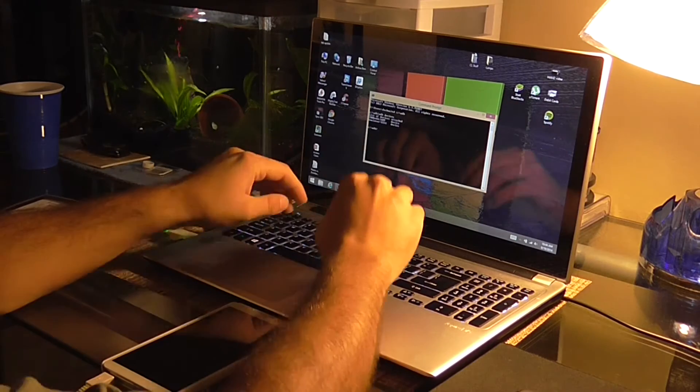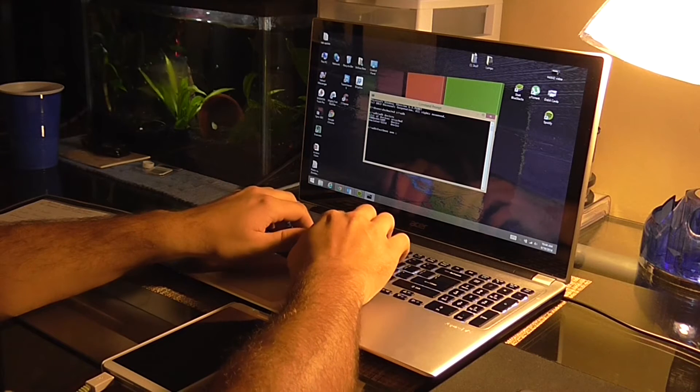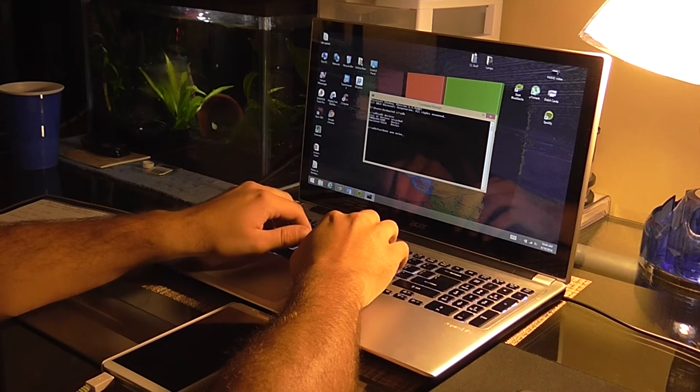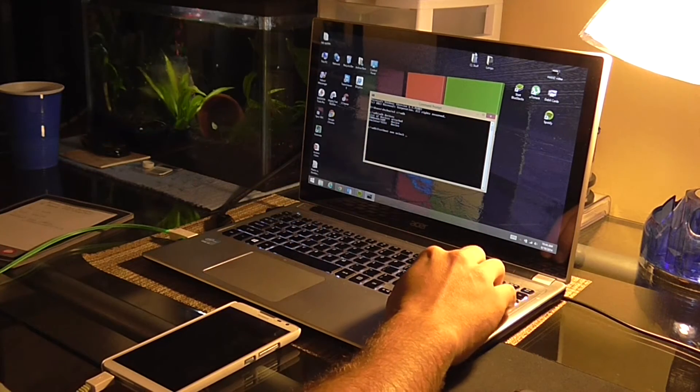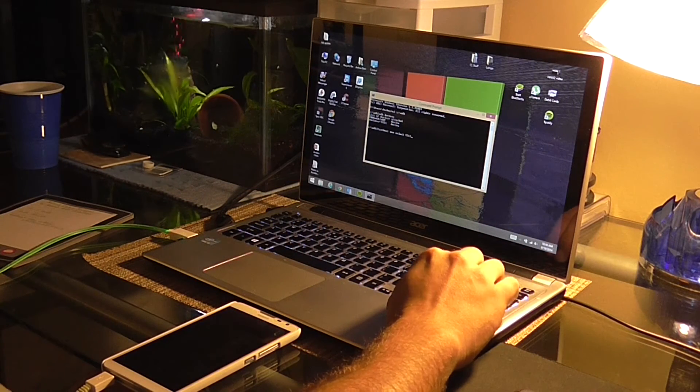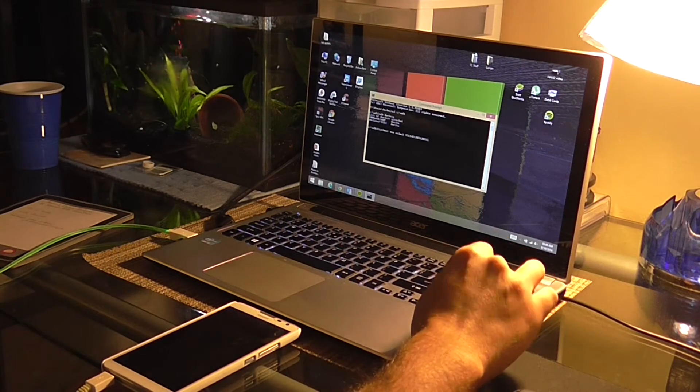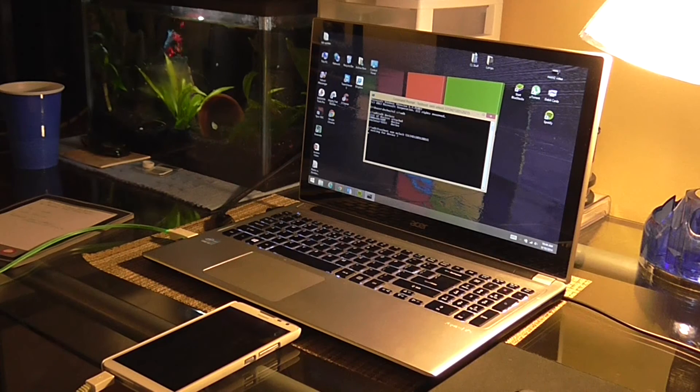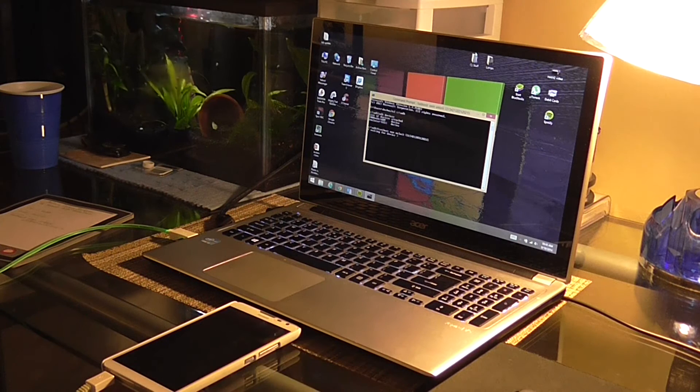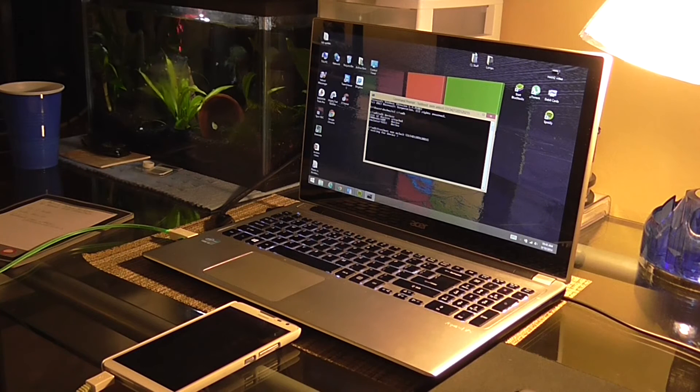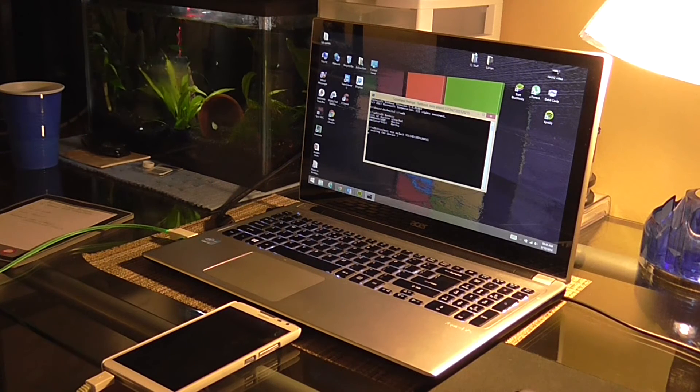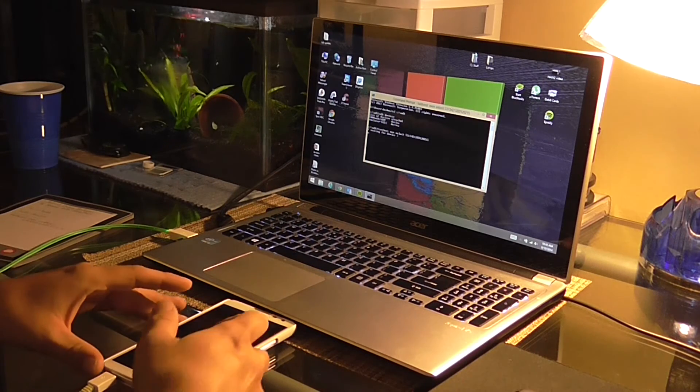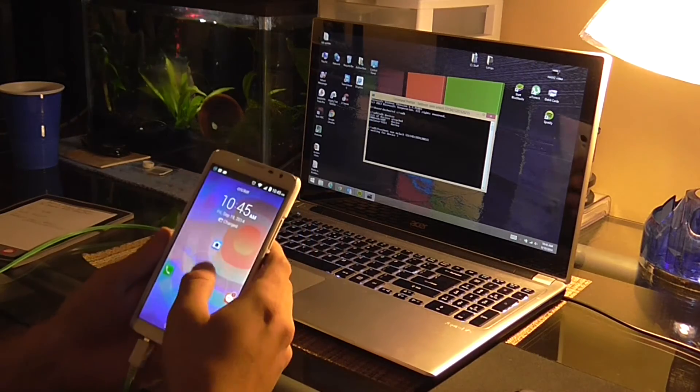So next, we're going to type in fastboot OEM unlock. And your 15 digit code. And click enter. It says waiting for device. As you guys can see, my phone's right here. It's not doing anything. And notice how it doesn't do anything.